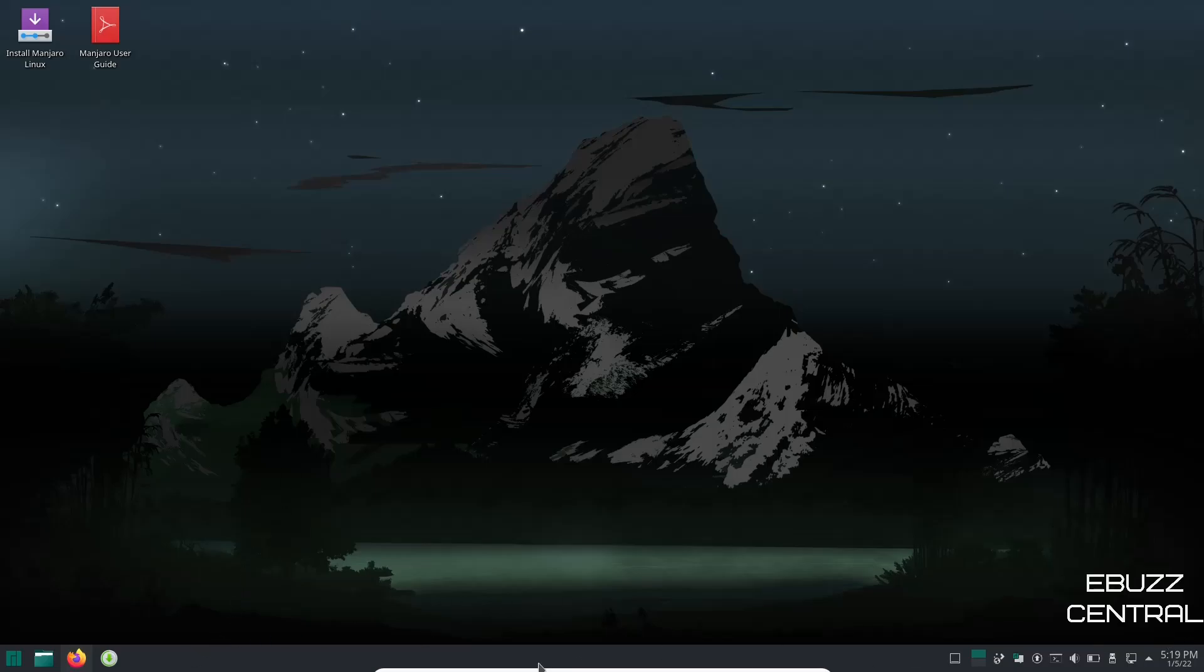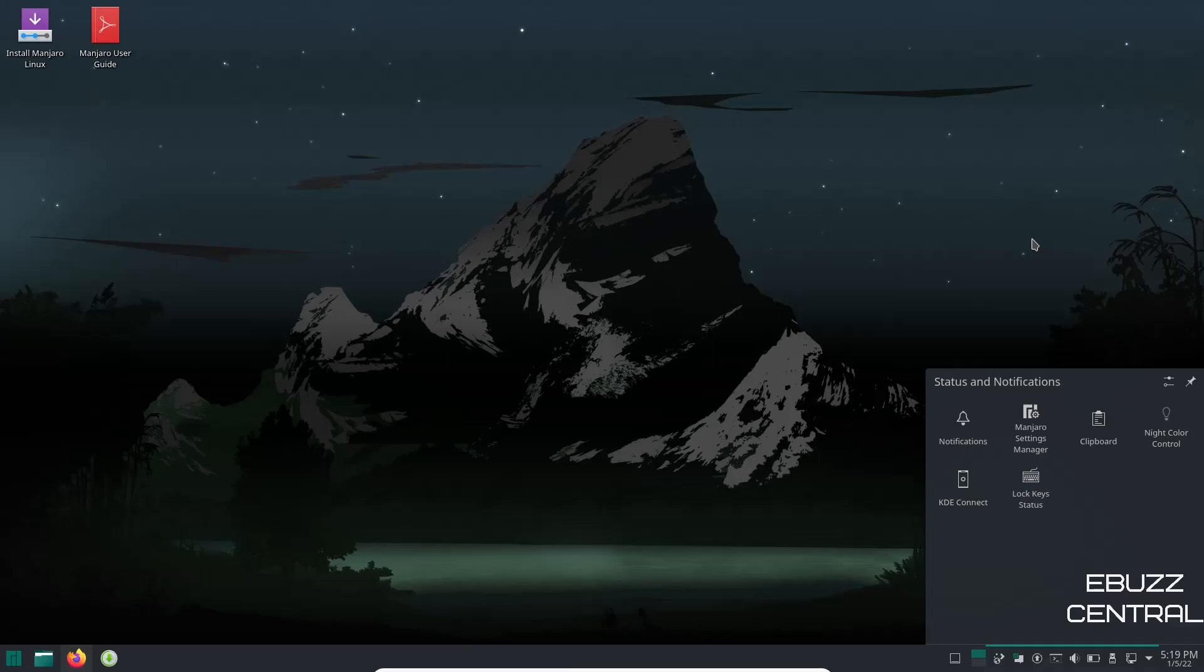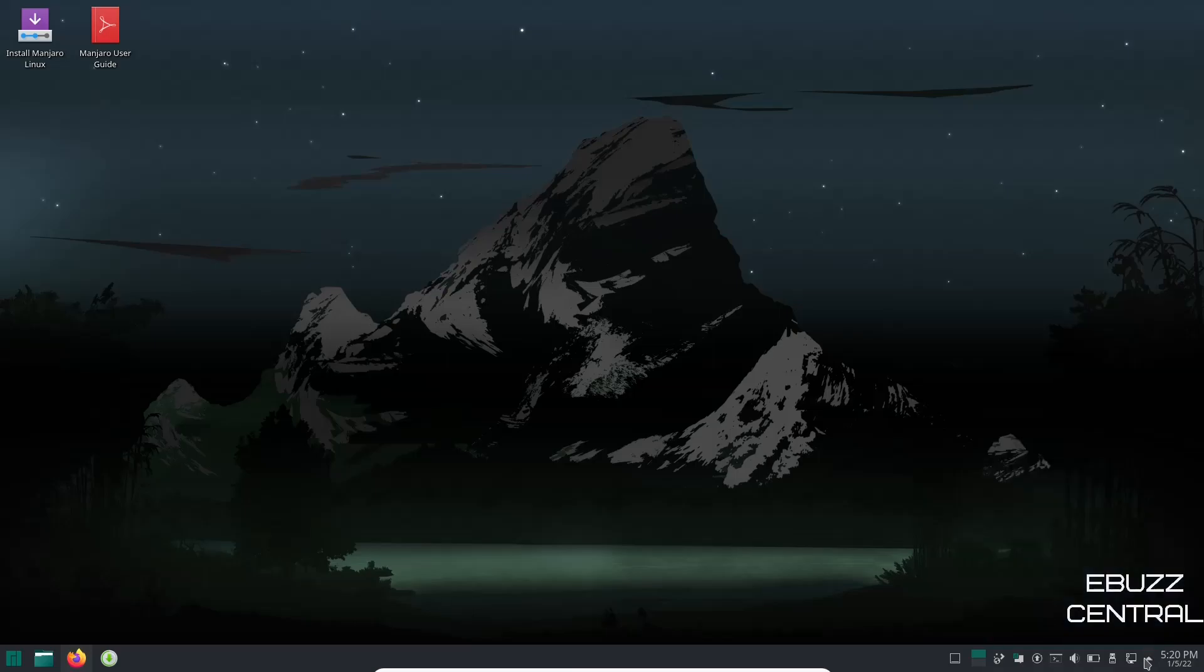And as you can tell you still have your single panel down here on the bottom. You've got date and time and then of course you've got your hidden icons right here which is your notifications, Manjaro Settings Manager, clipboard, Night Color Control, Lock Key Status, KDE Connect. If you're not familiar with KDE Connect, it's an application you can download on your Android phone and then that way you can sync it to your desktop or your laptop and it gives you a lot of control and functionality over your system through your smartphone. It's not available on iOS yet but it is coming. The development is almost finished.